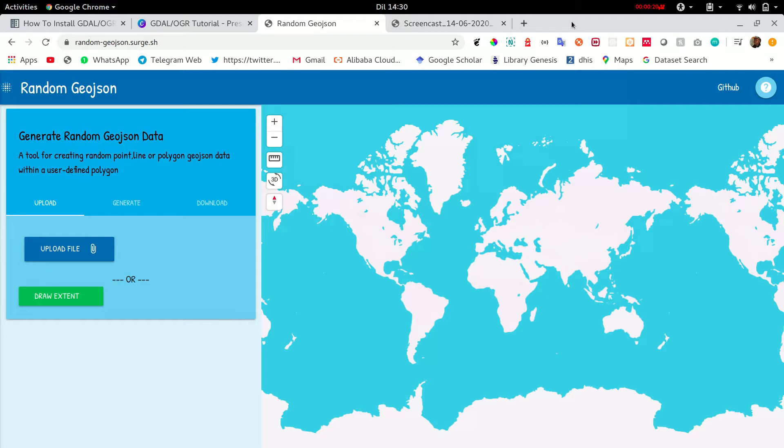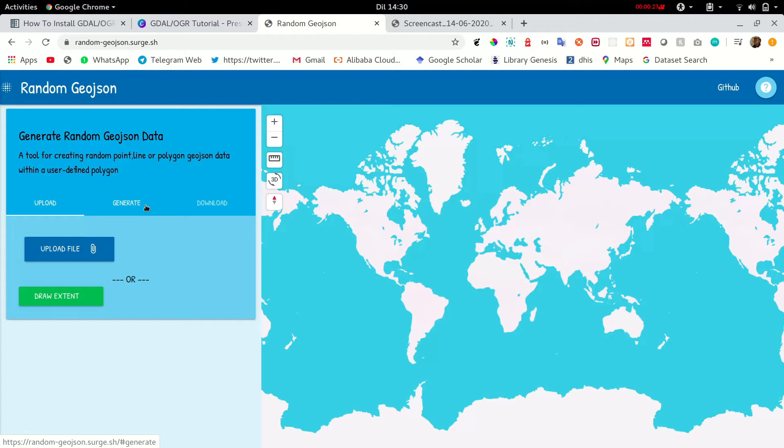This is the point of the tutorial where I introduced random geojson. It's an application I created for generating random point line or polygon geojson data set within a user defined polygon.